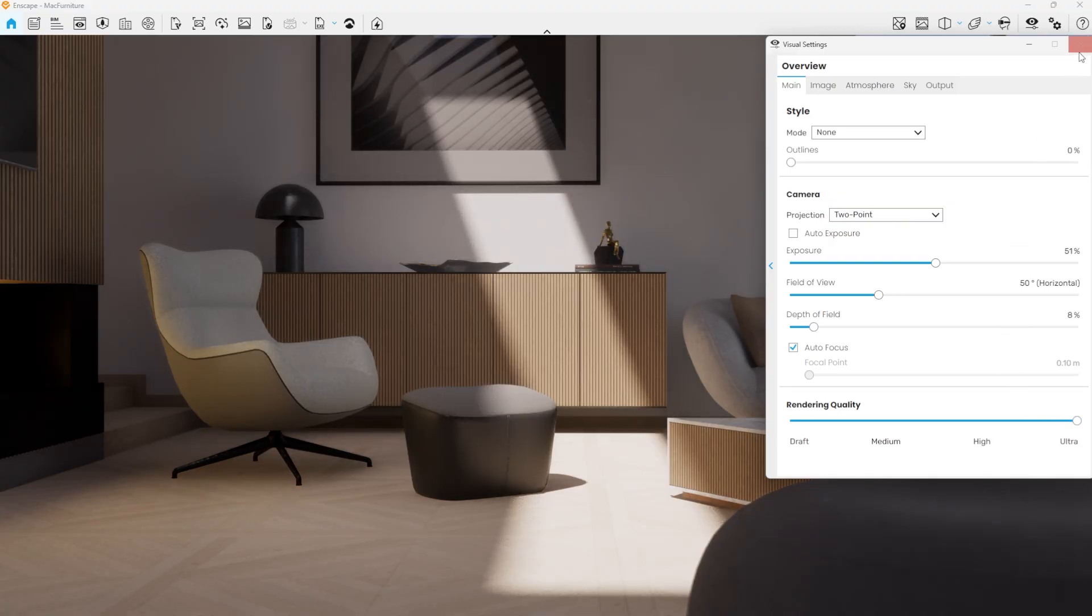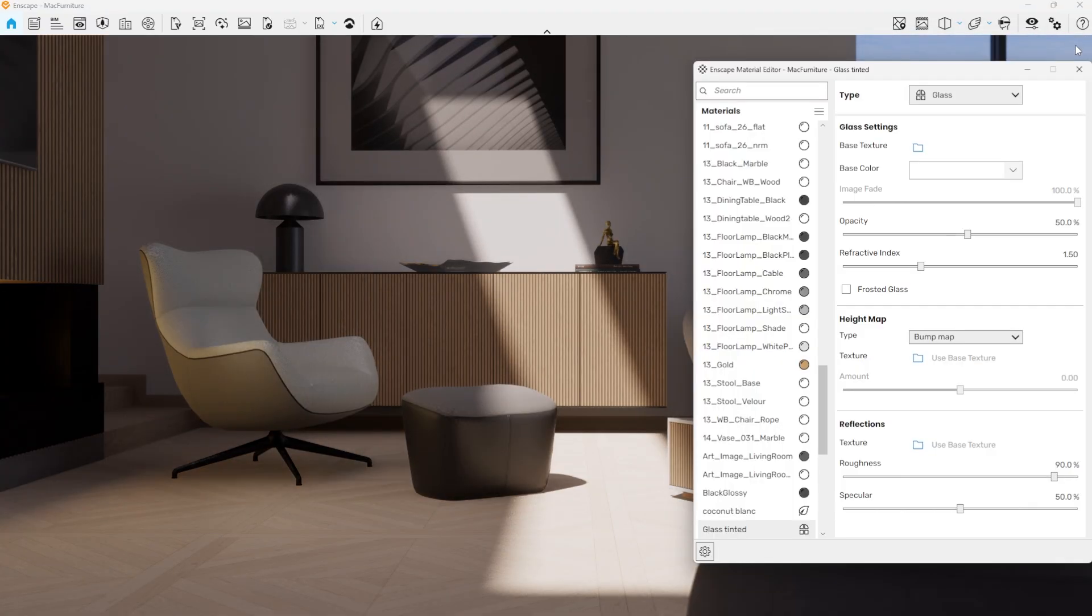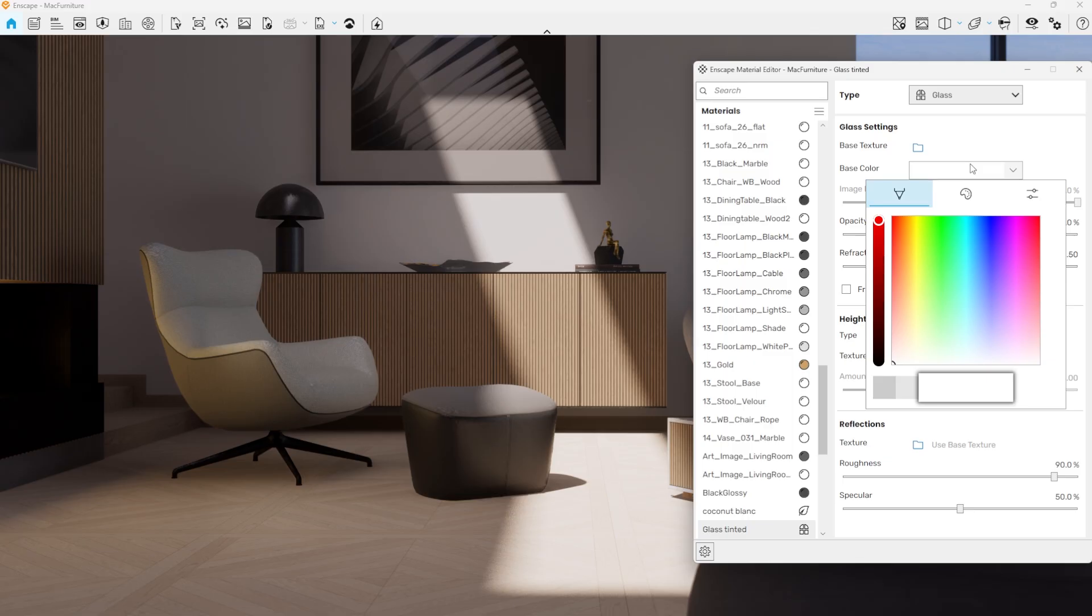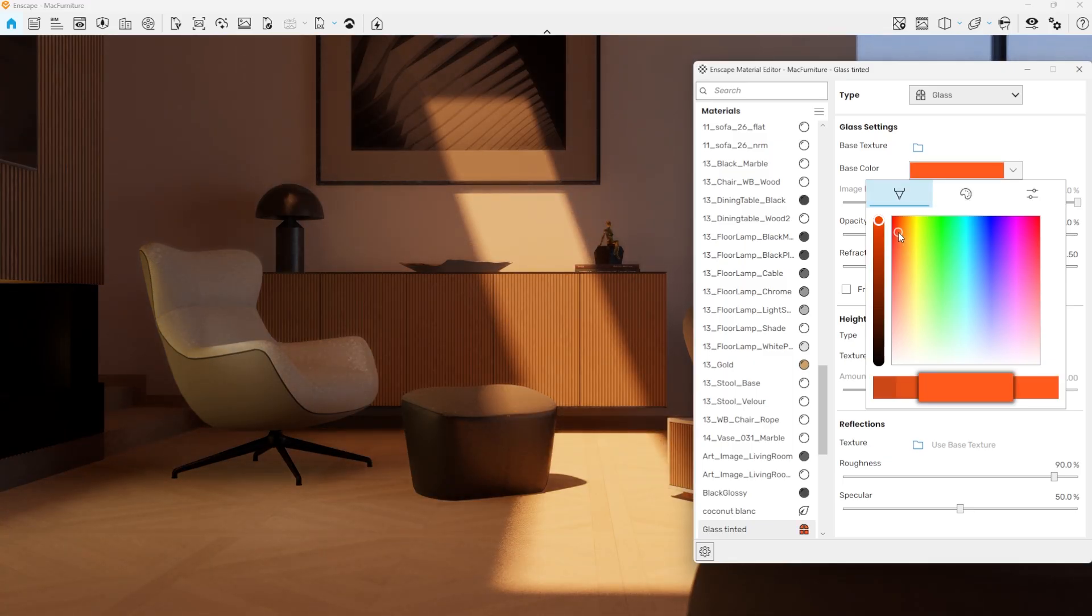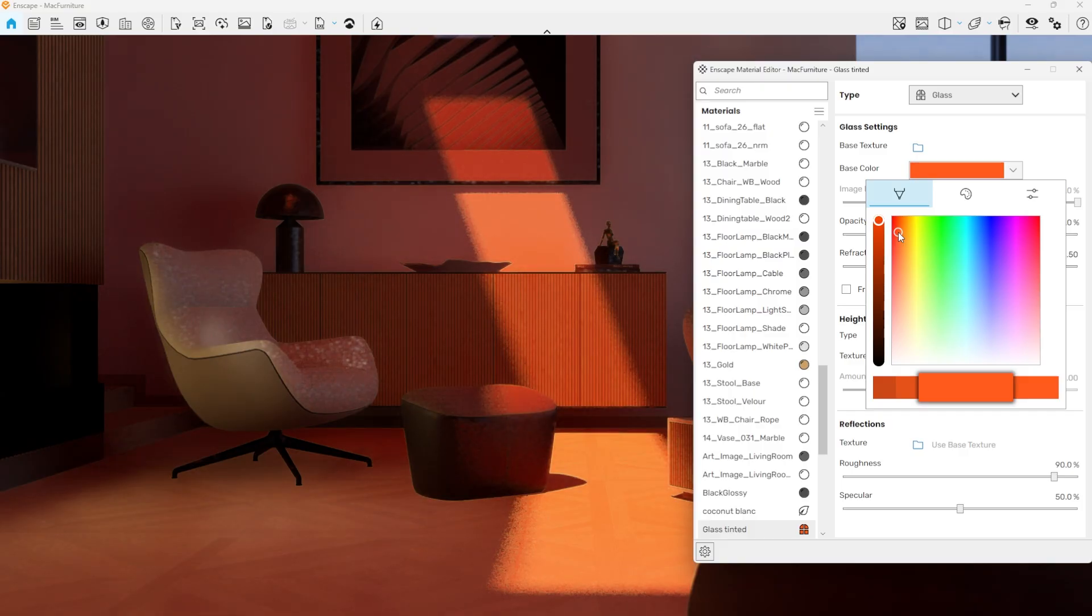This way, glass can cast accurate colored shadows based on its tint. Change the glass color to red, for example, and shadows immediately update to match.